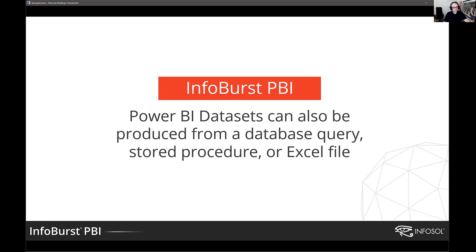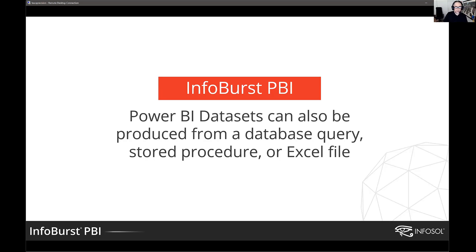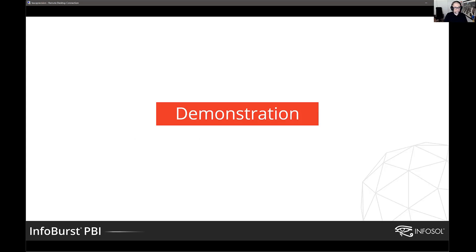In addition to the ability to extract data from Webi, from a universe, we can also pull data directly from a database query, stored procedure. Any database with ODBC connection, we can schedule those refreshes and get that data into Power BI. And then we've also got a number of users interested in pulling data out of Excel files stored in SharePoint or maybe on the network, transform that data so that it's usable in Power BI. All right, with that, let me show you what this looks like in action.